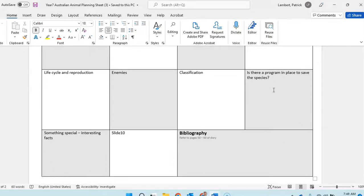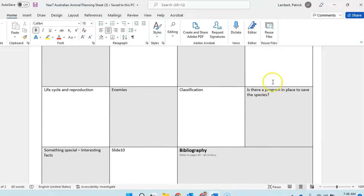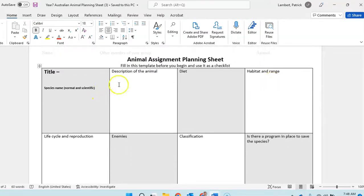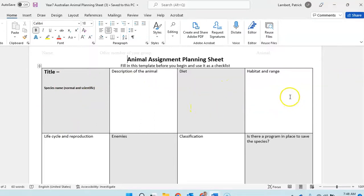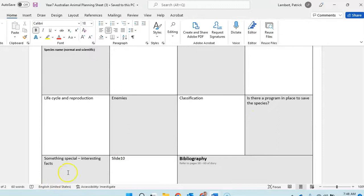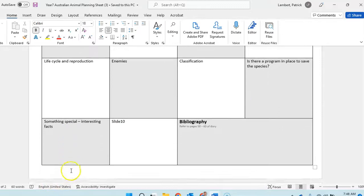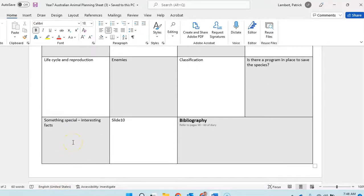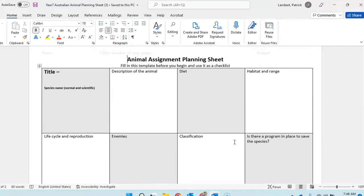This assignment you're allowed to submit online in any format that you want. These are the things that you need to make sure you're going to cover: title of the animal, description, diet, where it fits in the food chain, the habitat and range, life cycle and reproduction, enemies, classification. And if it is an endangered species, you need to refer to and explain and show hyperlinks to the organization that's trying to save it, why they're trying to save it, how they're doing it, and then something interesting about your animal. The bibliography we've spoken about.